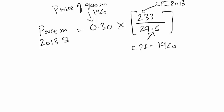So once you do the calculation, it comes out to be $2.36, which means a 30 cents per gallon gas in 1960, if it would have kept up with the average increase in price, would have cost us $2.36 per gallon.